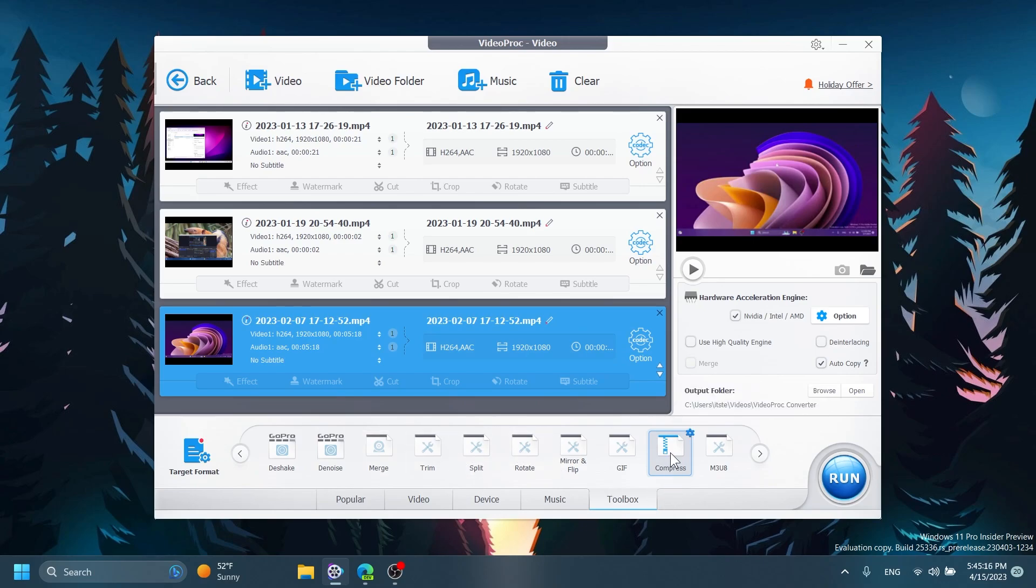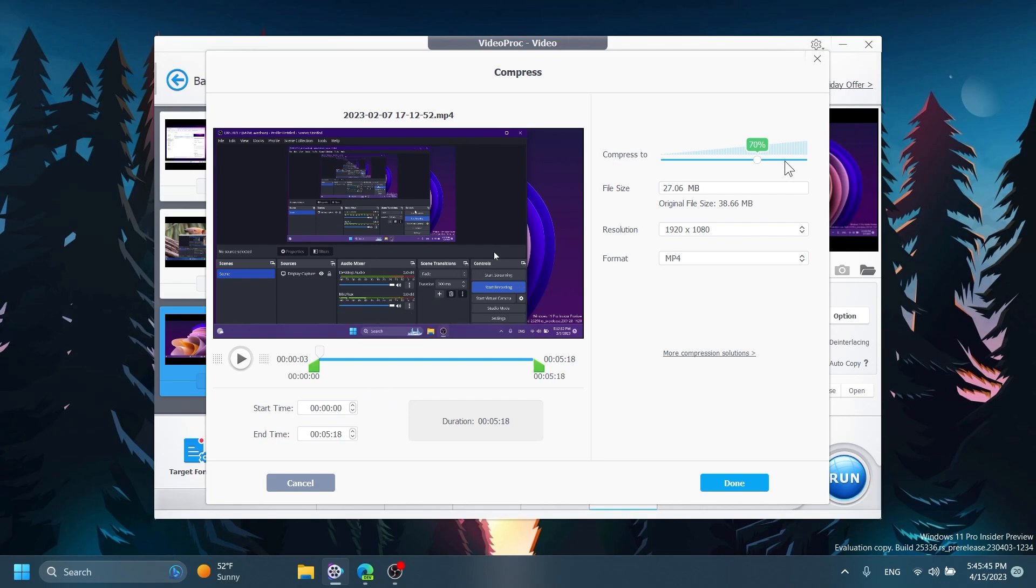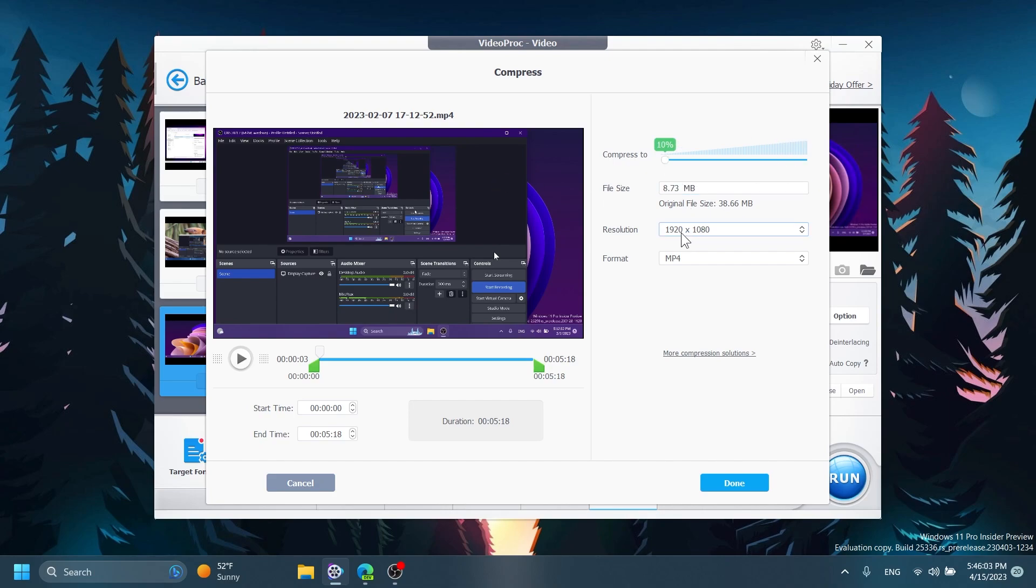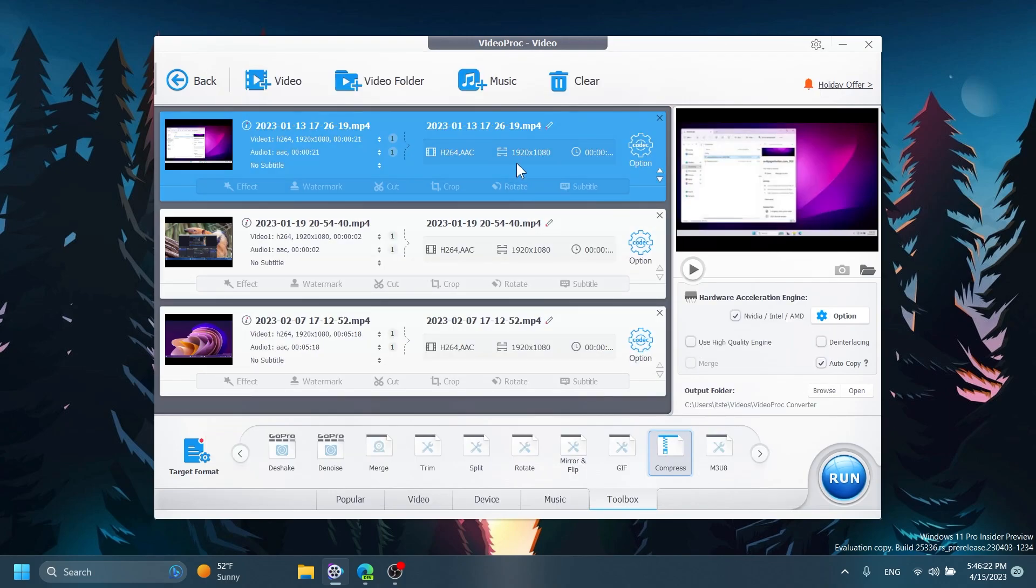Now let's go into the compress tool and we're going to see here a preview of the video. In the right side we have the main settings that we want to use and of course we can choose the start time and the end time. Maybe we don't want to compress the whole video, we want to compress some parts of the video. We can also have some basic editing tools in this software. So now as you can see here we can compress the video how we want. The original file size is 38.66 megabytes but for example if we compress it to minimum we will get 8 megabytes and we can leave the resolution as is and also the format to mp4.